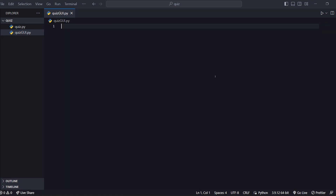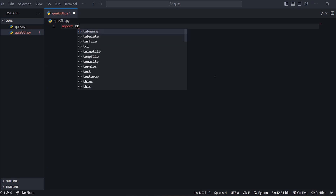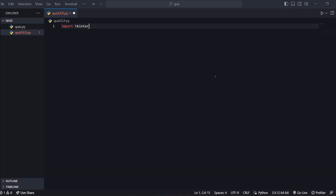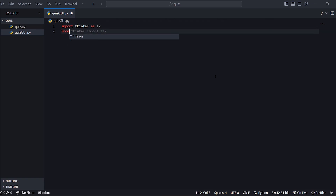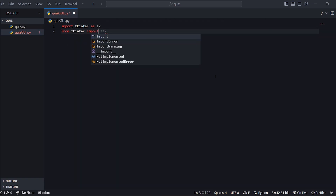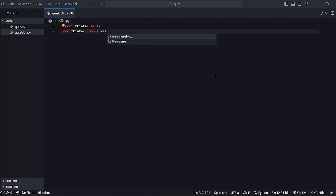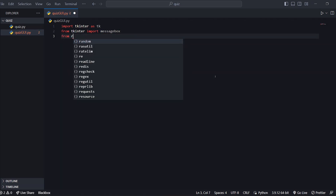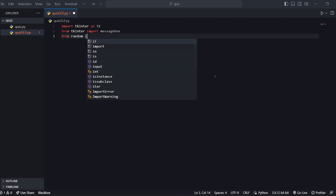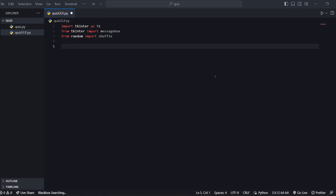If you want to install any extra module, import tkinter as tk. From tkinter import messagebox. From random import shuffle.